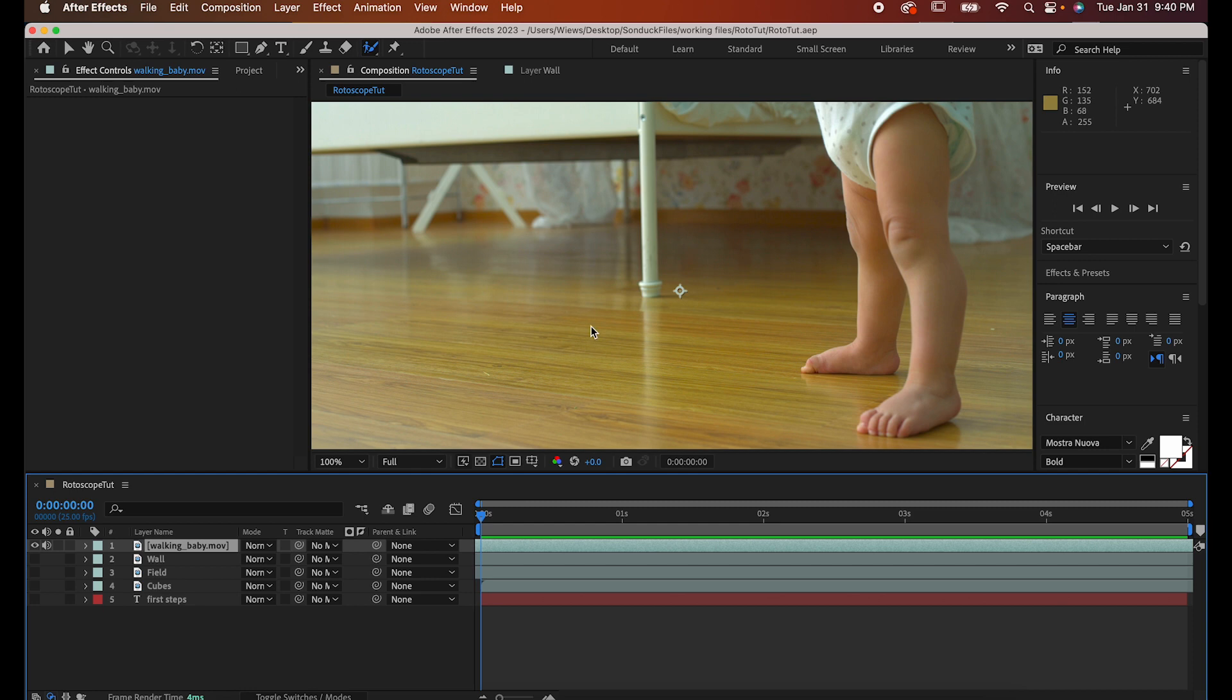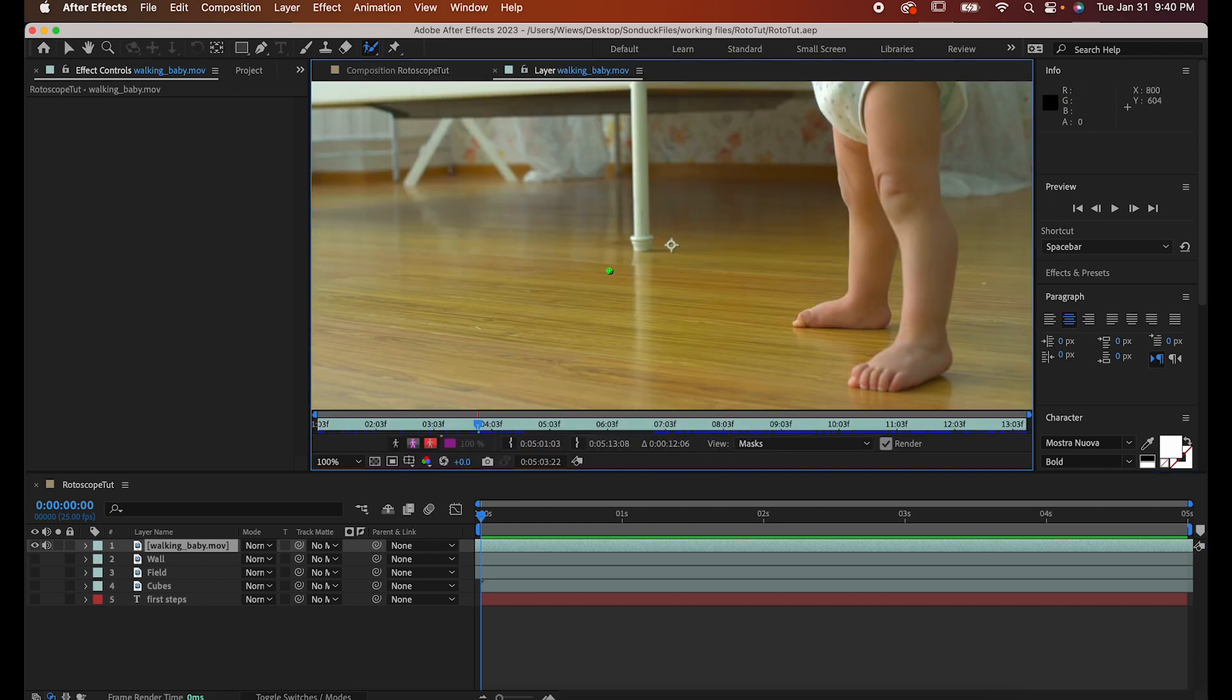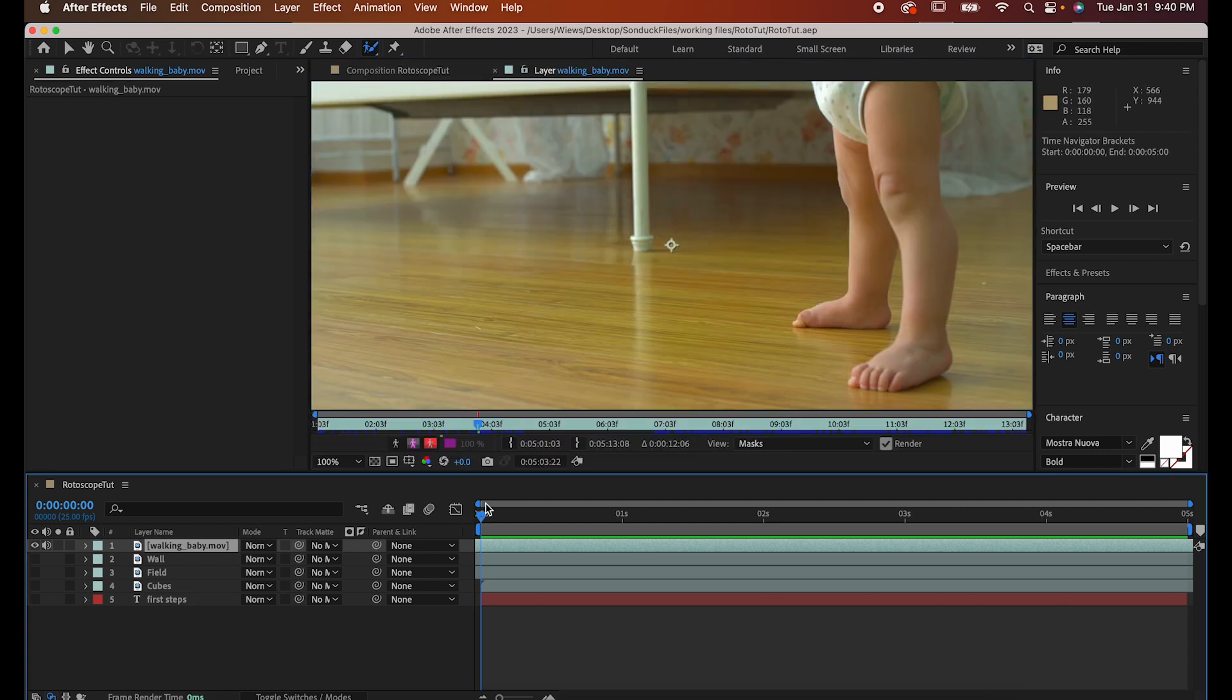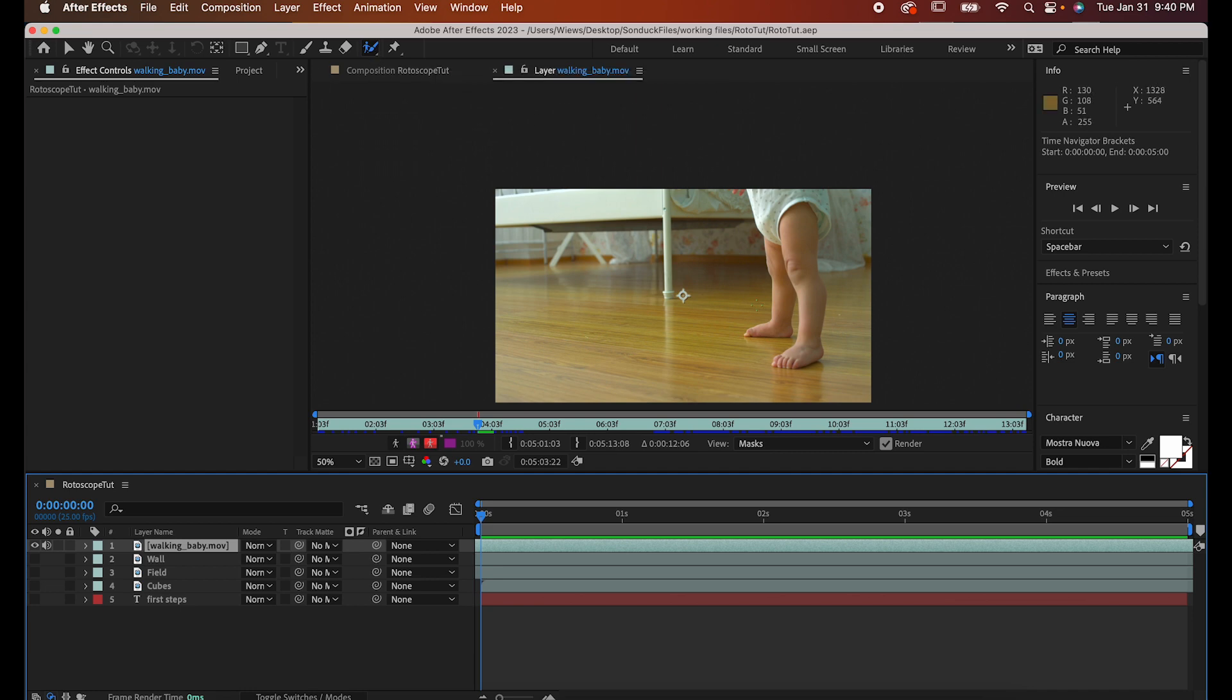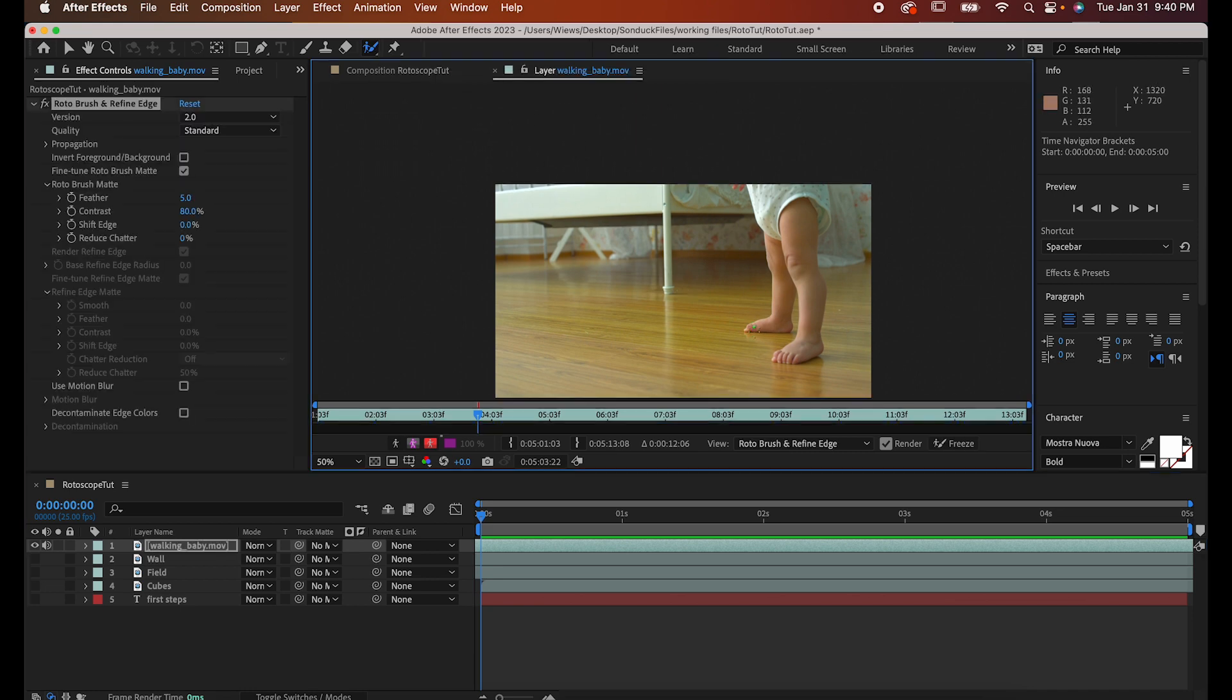Double click on the footage to isolate it and make sure you're at the beginning of your timeline because that first frame is going to be used as a reference by After Effects. Now go up here and select your rotoscoping tool and just draw over your subject. It doesn't have to be perfect, just a quick trace for starters.